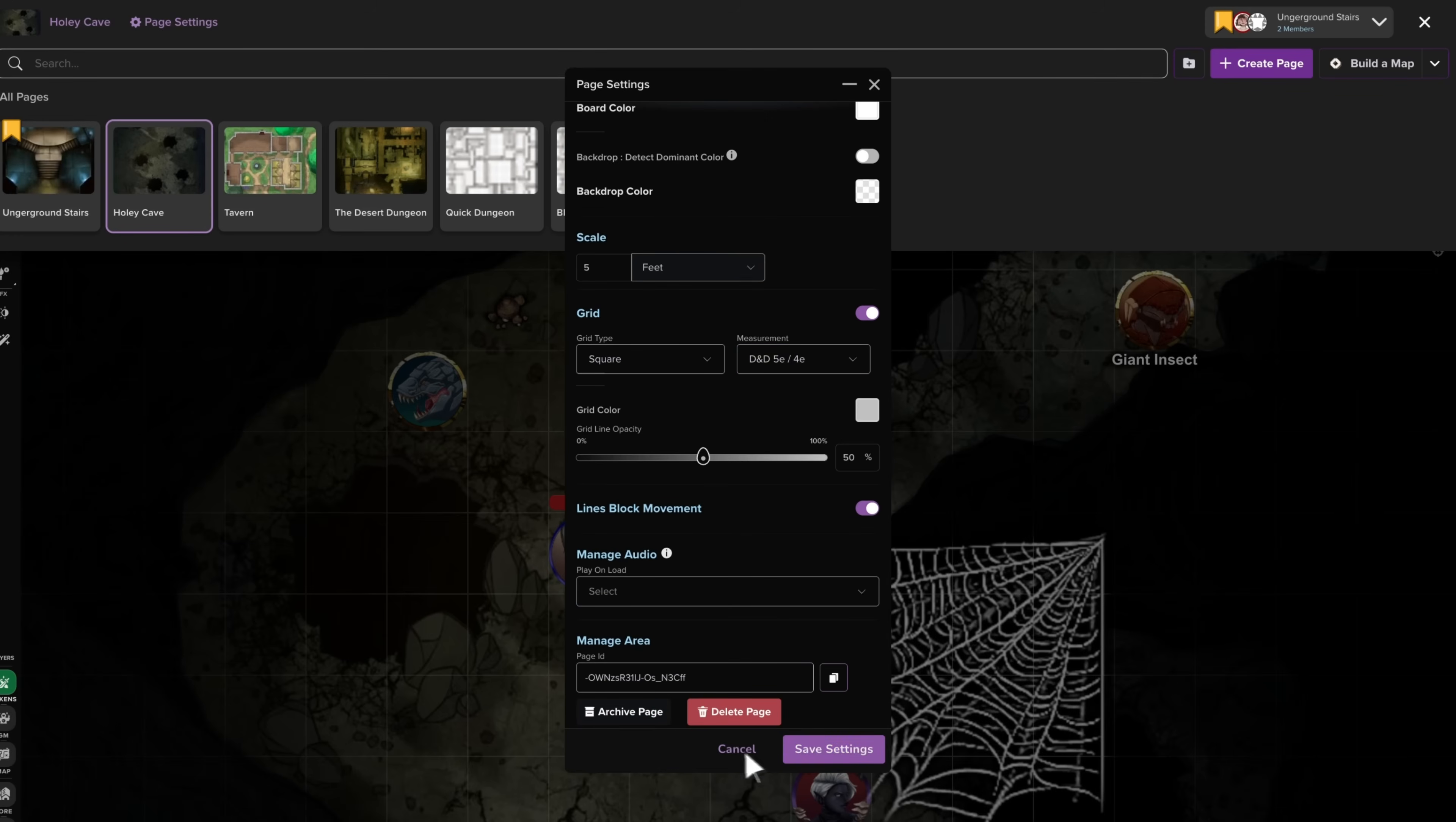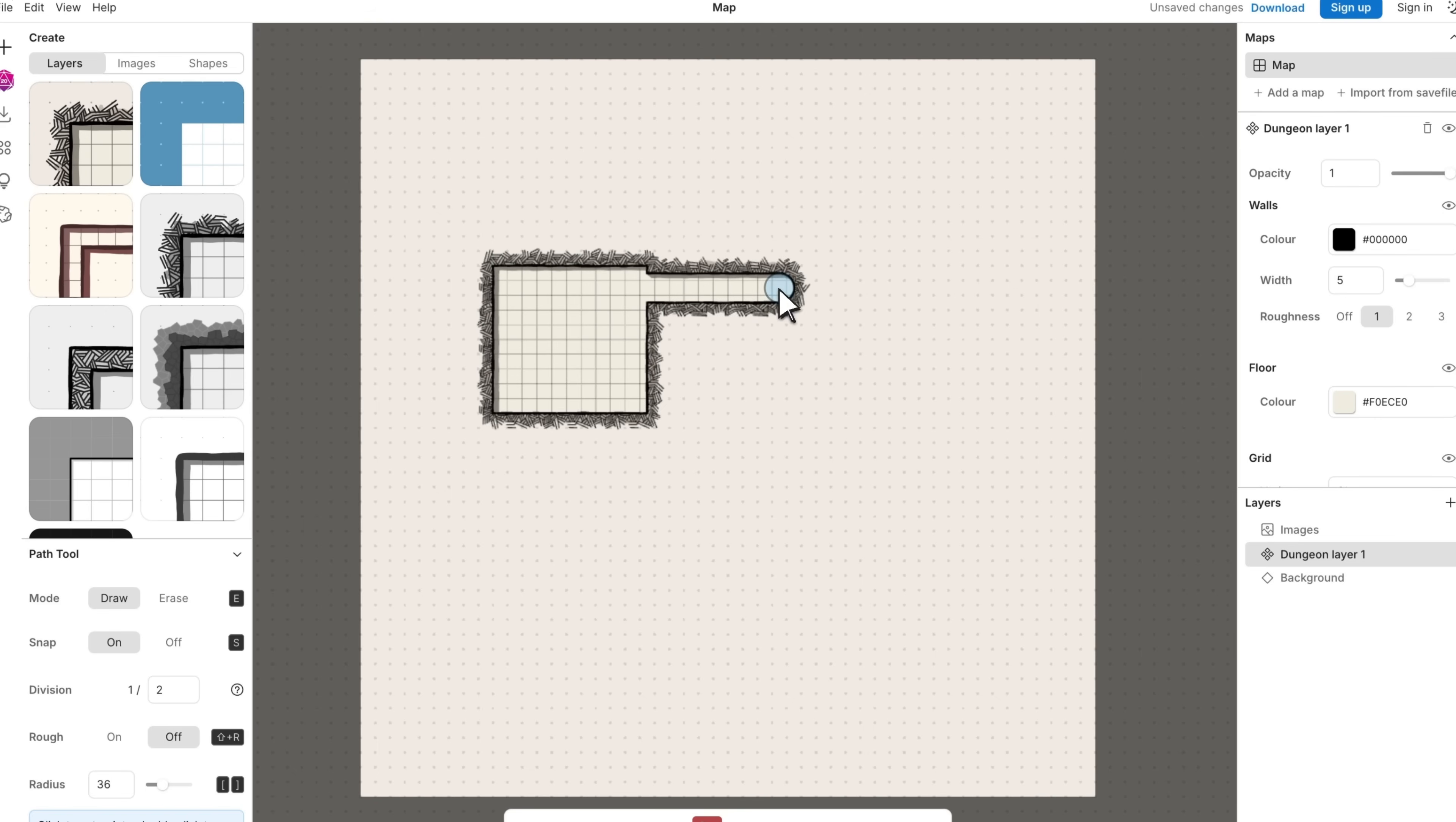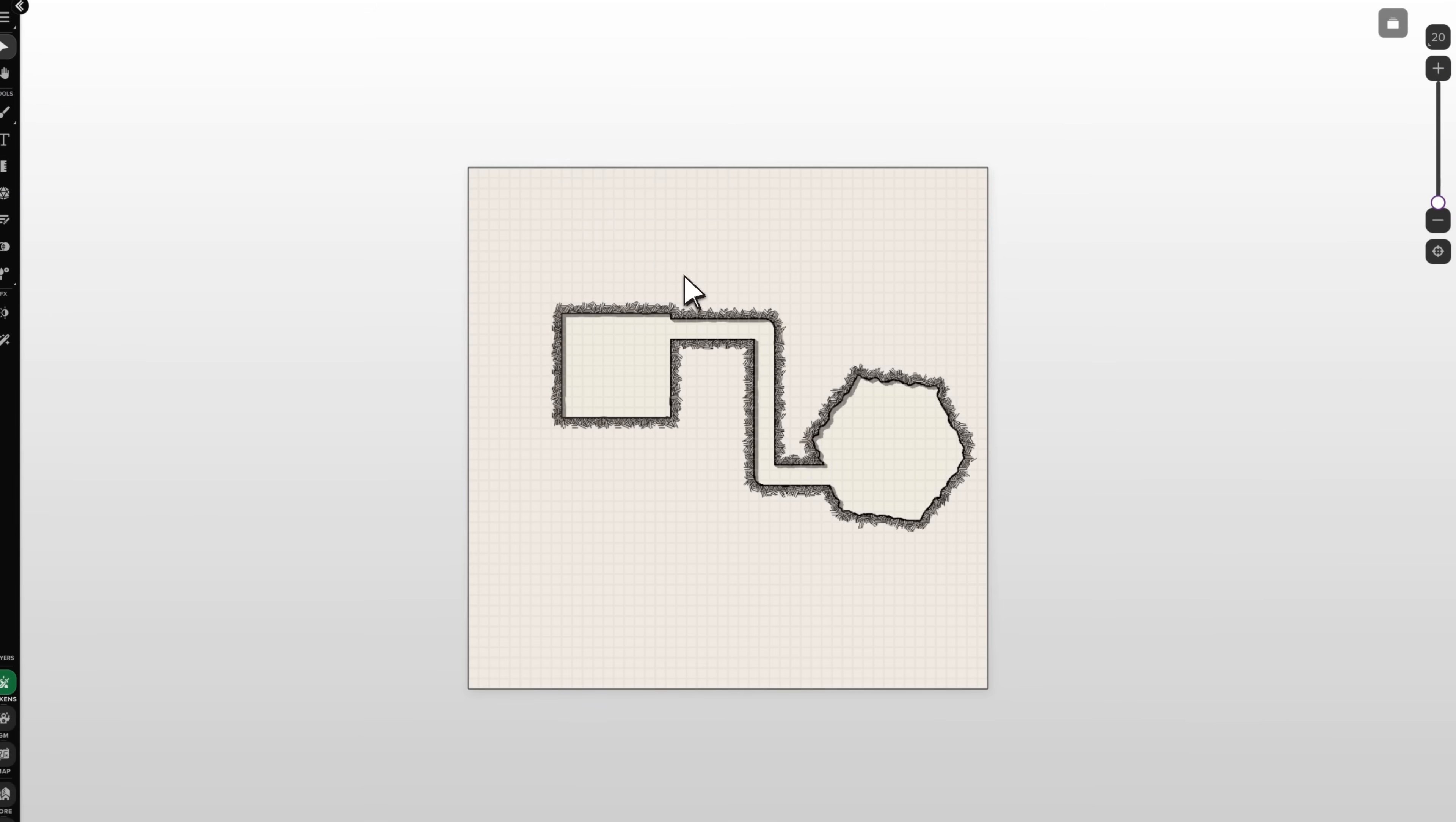A brand new build a map button connects directly to free map making software Dungeon Scrawl, letting you create maps with advanced tools that sync automatically to your tabletop session. Perfect for planning ahead or improvising on the fly when your party goes somewhere that you weren't expecting. This awesome new feature is easy to learn and turns anyone into a cartographer in minutes.